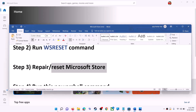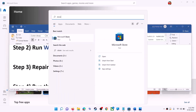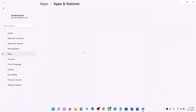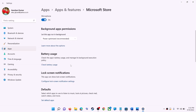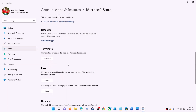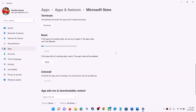Type 'store' in the Windows search box, right-click on Microsoft Store, and click on 'App settings.' Scroll down and you will see the Repair option. Click on Repair, and after the repair try to install the game or application.